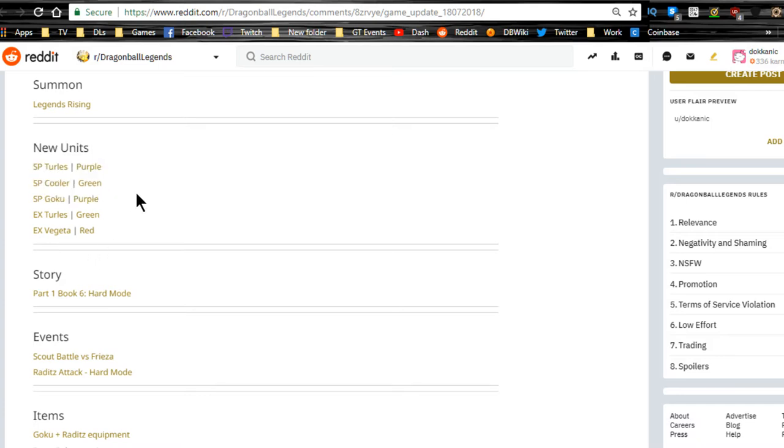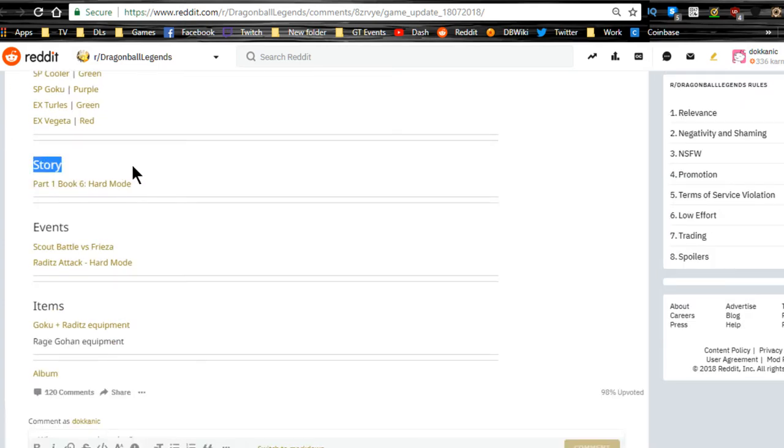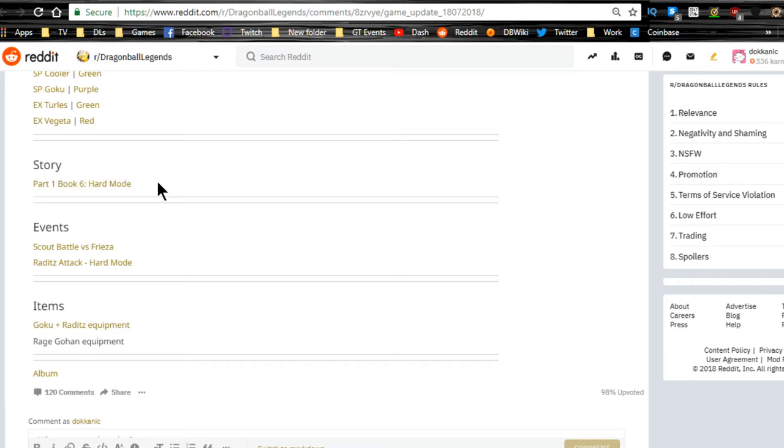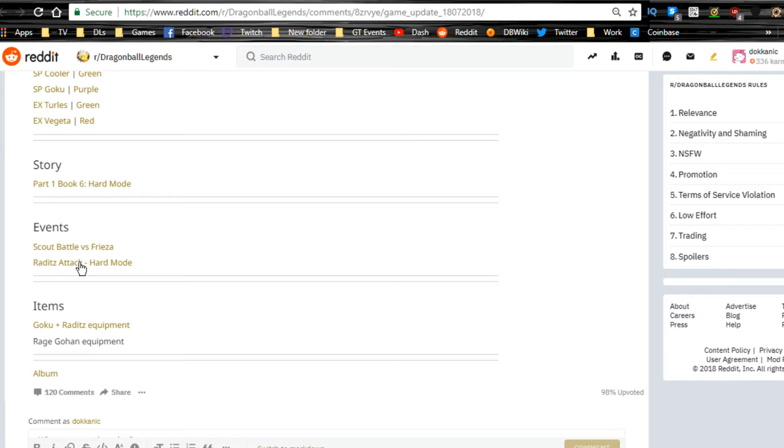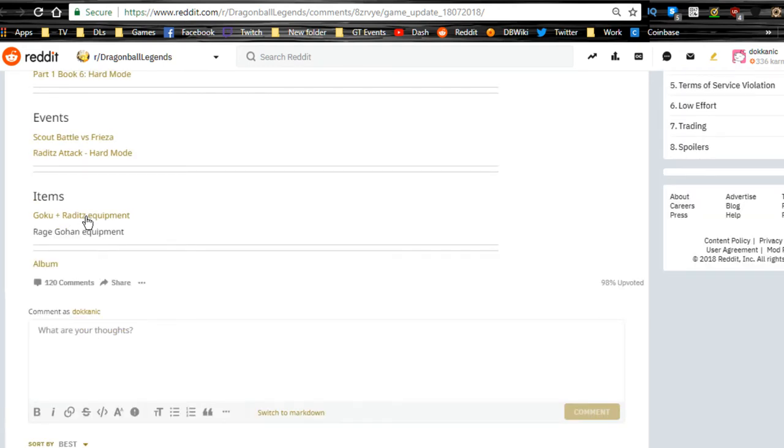There's new story mode Part One Book Six. You can go ahead and do that. Scout Battle versus Frieza is available, and Raditz Attack - the Raditz event that was there if you guys didn't complete the missions before. You can do them now in easy mode or normal mode. They also came back with a hard mode, so that means you can get more crystals. You can go in and get whatever events are giving you. I usually go in for the Rising Souls and stuff like that. I need a lot more Rising Soul Twos and Threes because I haven't gotten any of my characters maxed out on the third tier of that set yet.